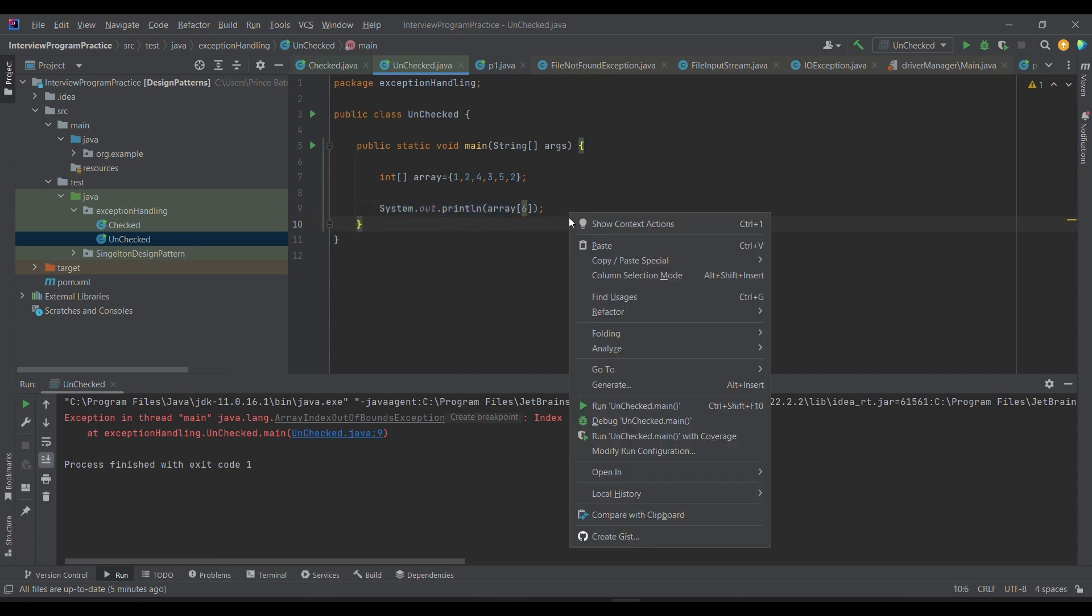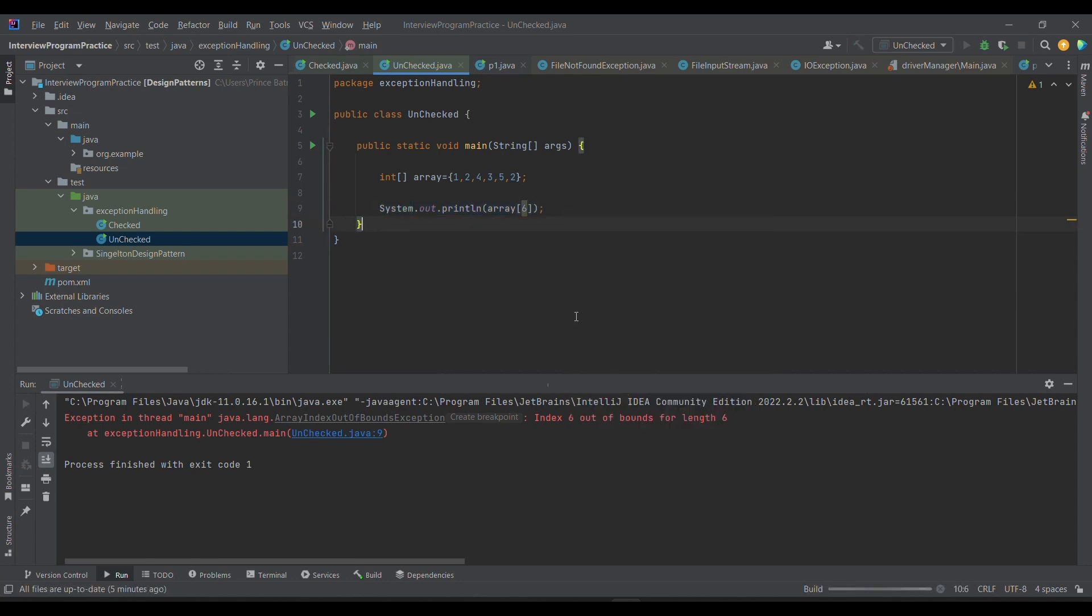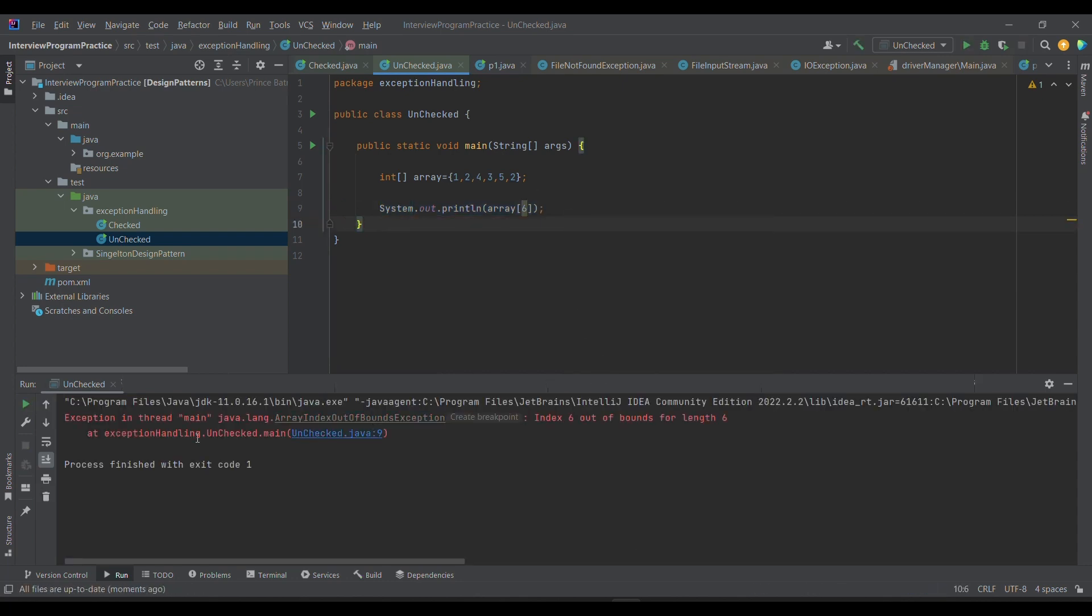If we run it, then what will happen? We will get it at the runtime because compiler is not intelligent enough to know what you are going to provide and what is going to happen.